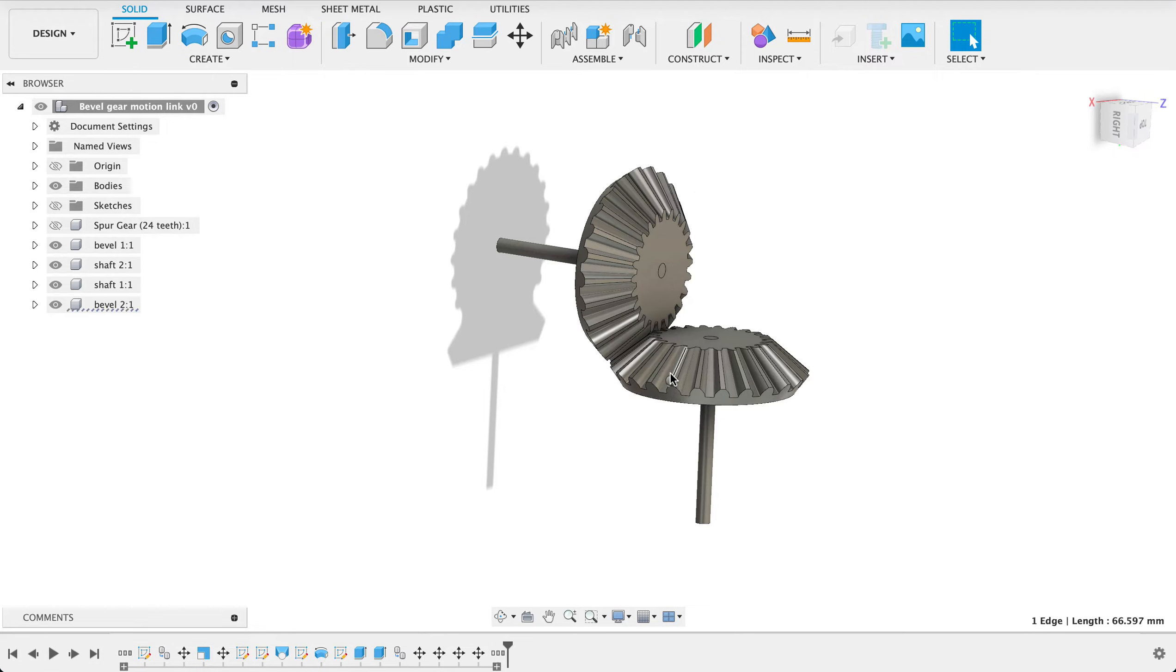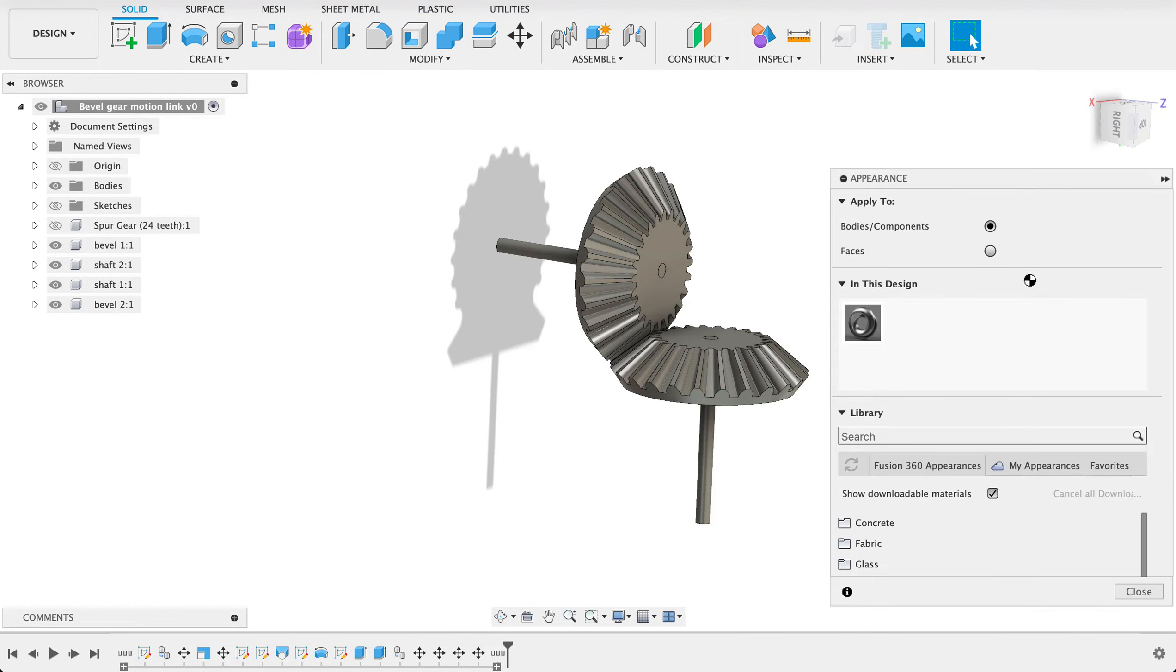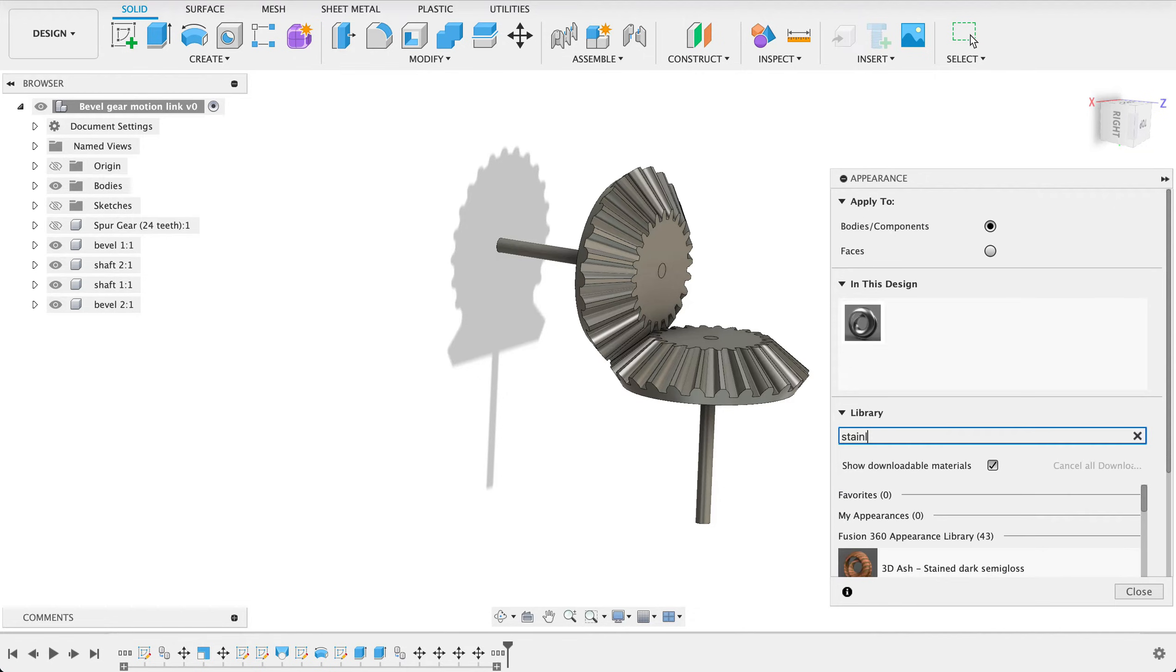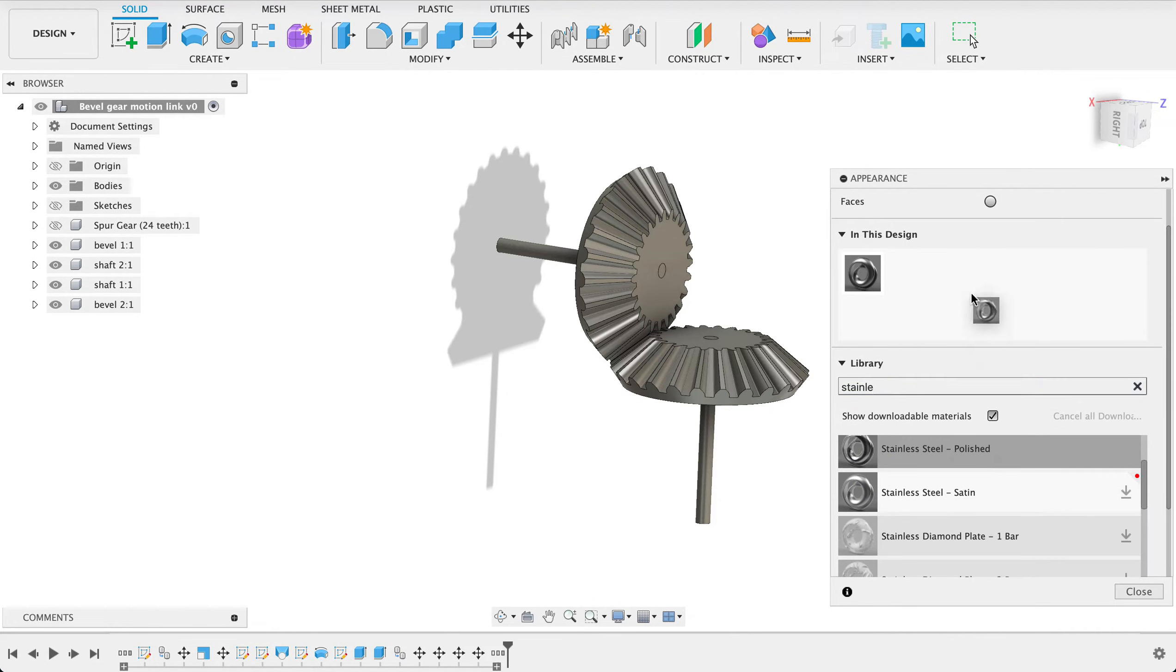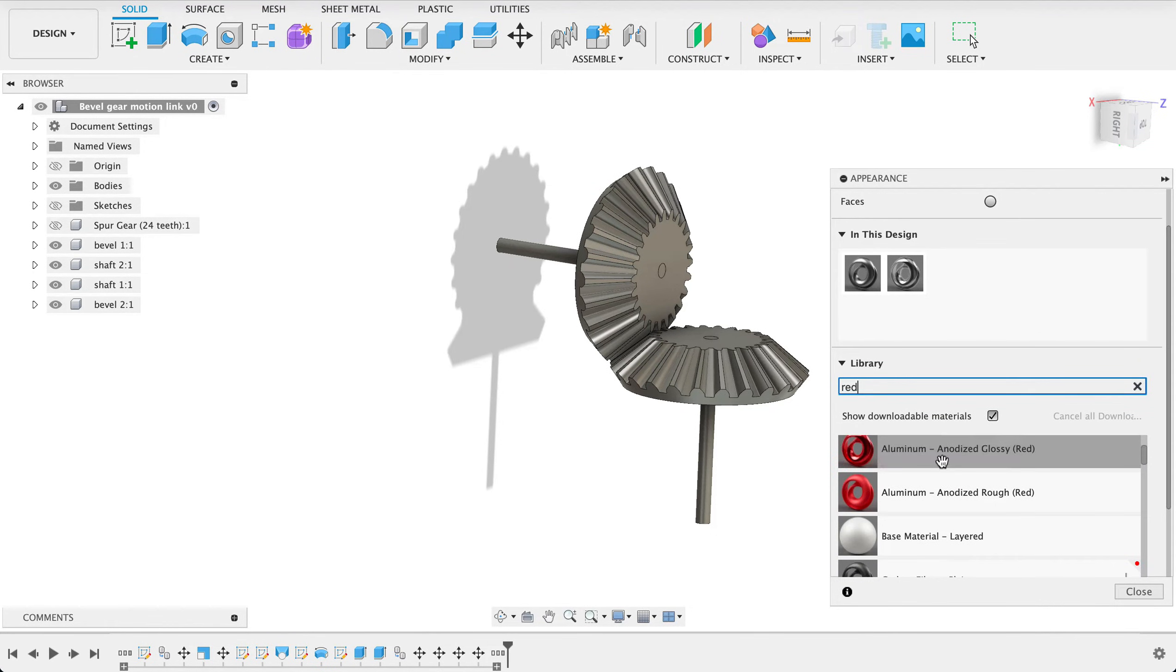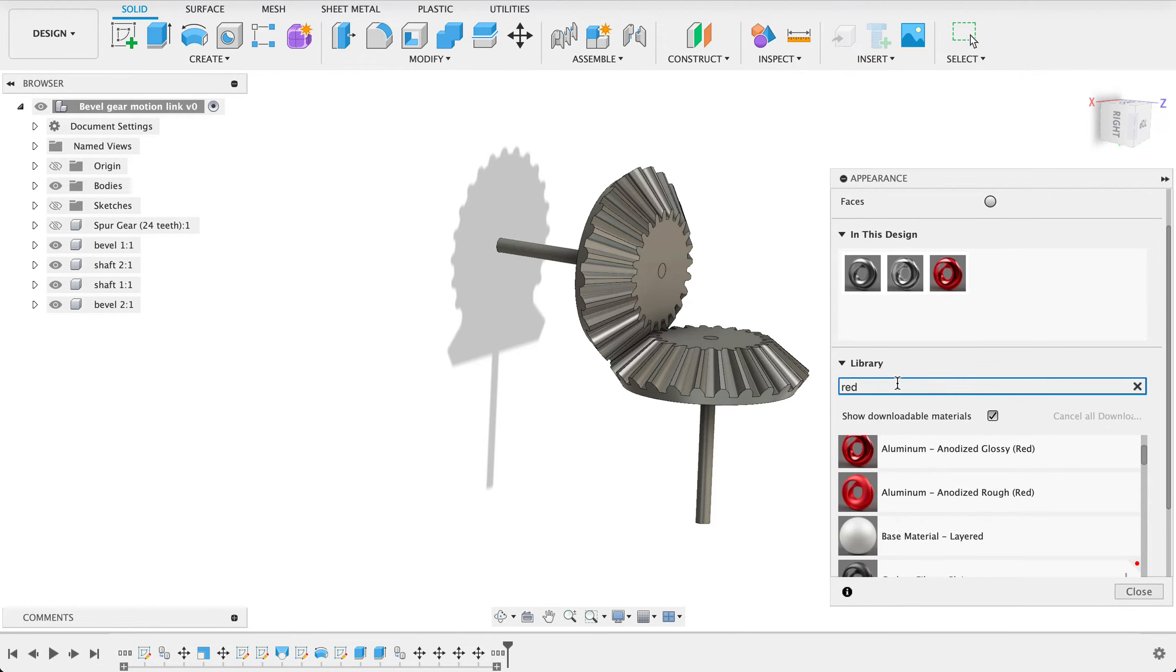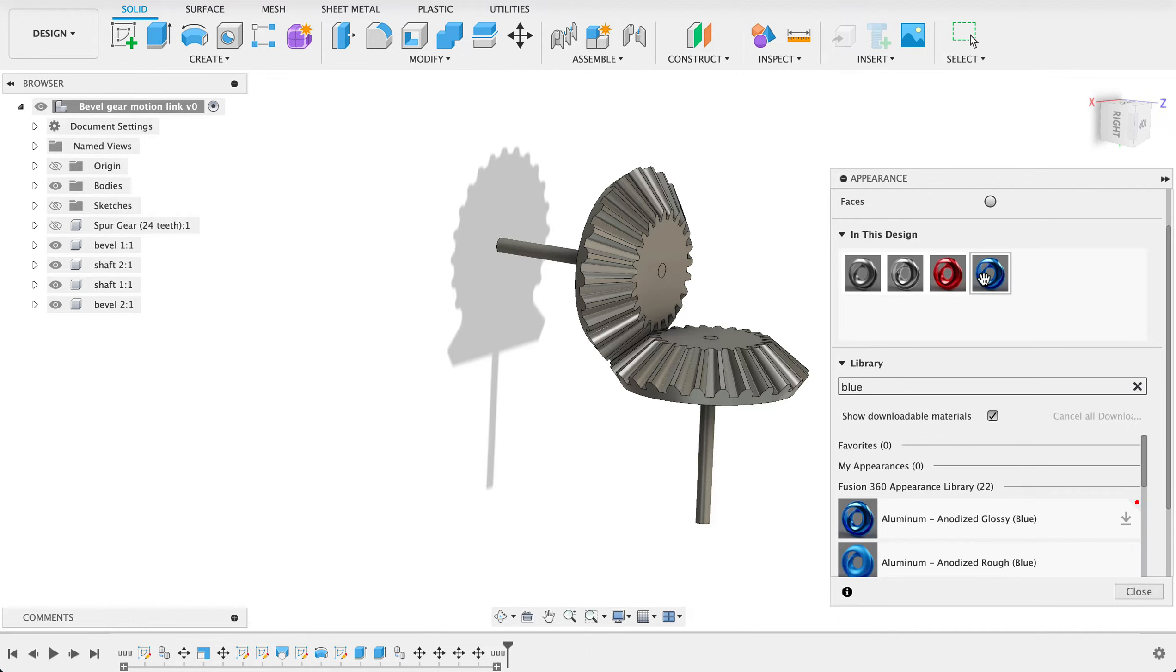And before we animate it I just want to change the appearance I just pushed S for shortcuts key and then typed in A and it brought me the appearance menu so we're going to have a stainless steel polished stainless steel get some red there'll be a red anodized aluminium glossy and then we'll go for a blue also anodized glossy so now we can just drag these over onto the body.